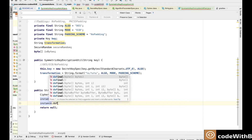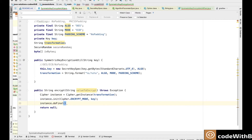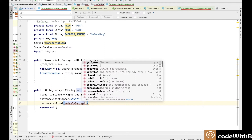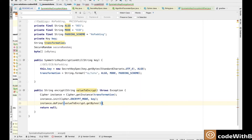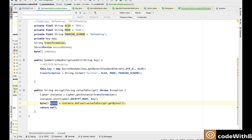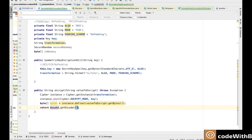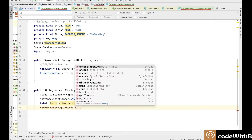Now we need to take the final action, which is to encrypt the data. For that we will use the doFinal method. This method takes bytes, so we need to convert the value to encrypt to bytes. This method returns an array of bytes, but that won't be useful information for the end user. So instead of returning bytes we will convert them to a string using the Base64 encoder. Eventually this method will return the encoded string of the ciphertext.